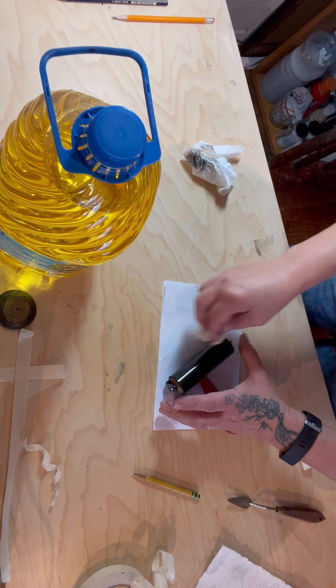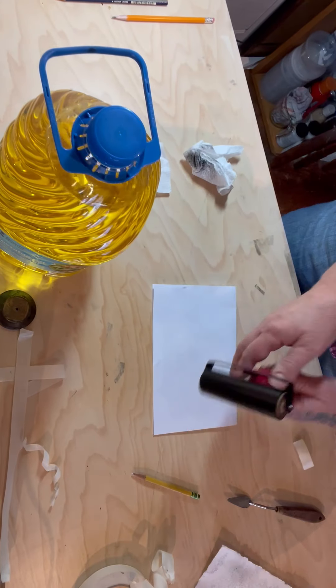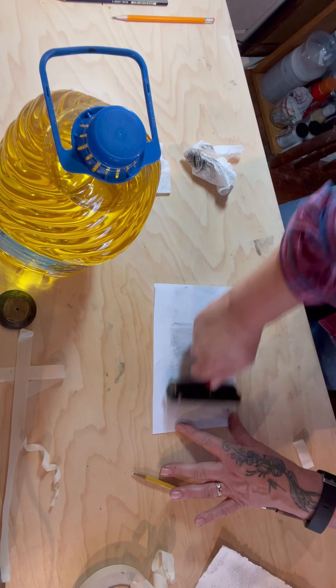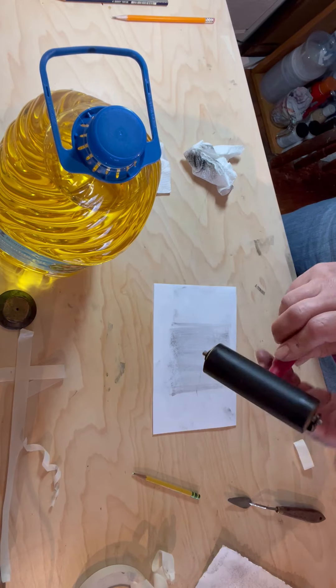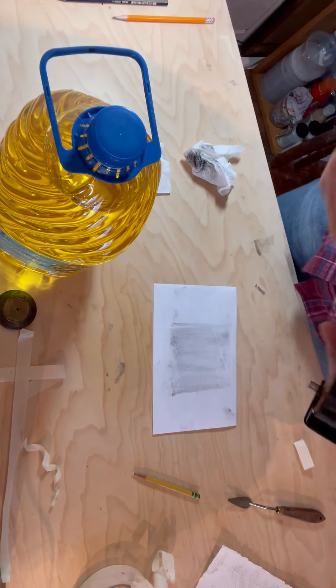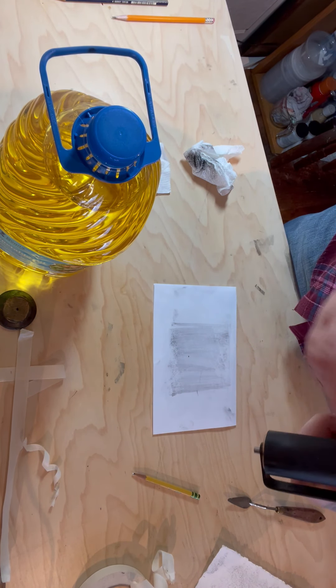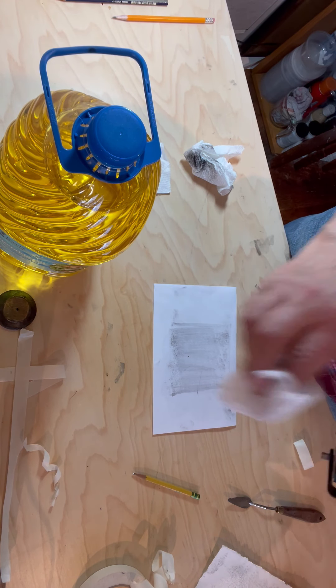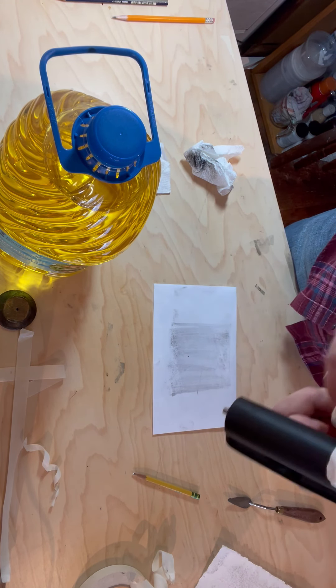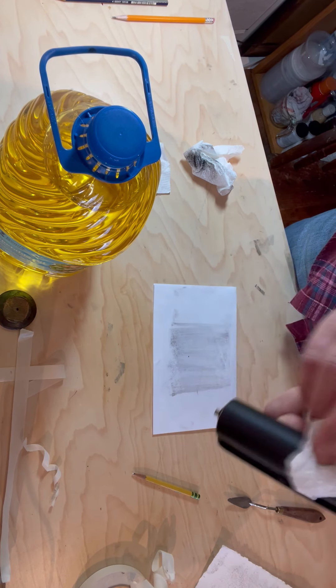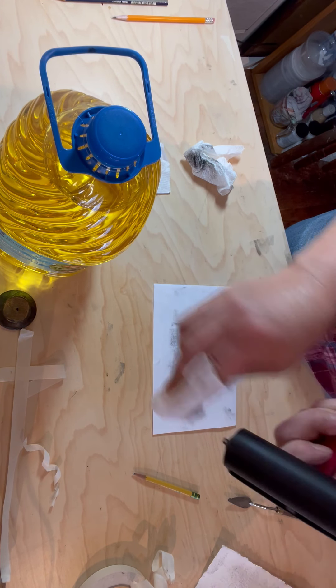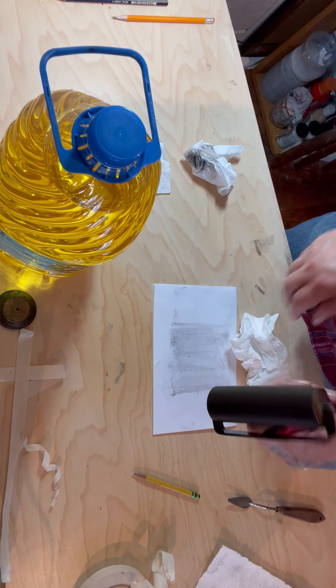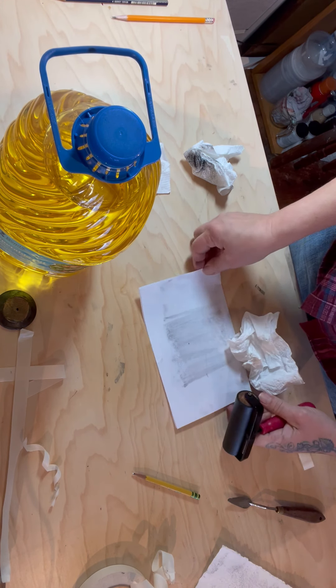And then the very last thing with the roller, what you want to do to take off that excess oil is just with a warm wet piece of paper towel and soap on it, just wipe it off one last time. And there's your roller all ready for you to use the next time.